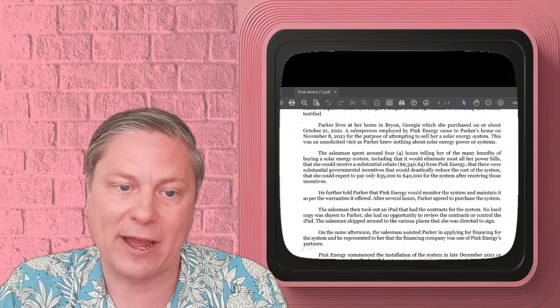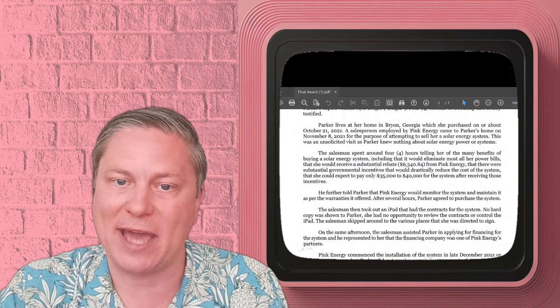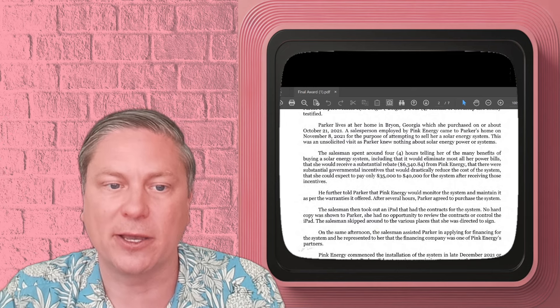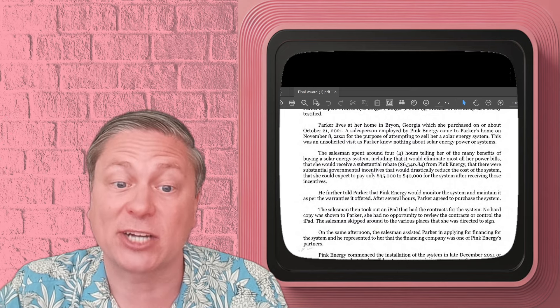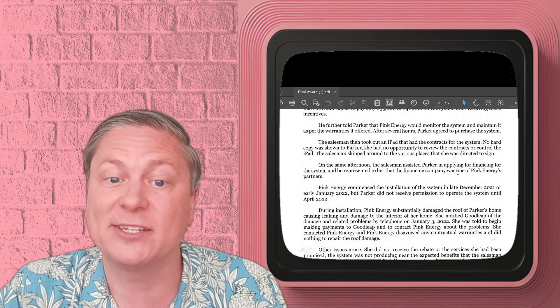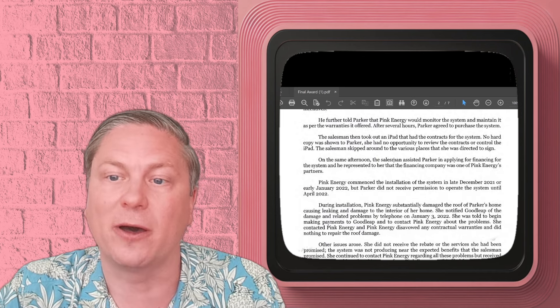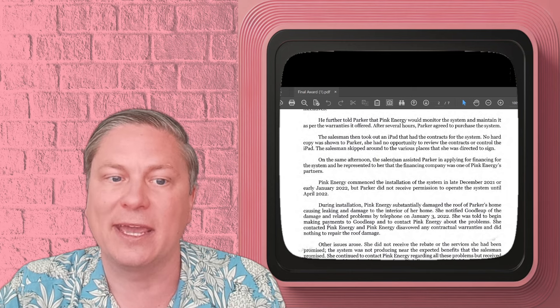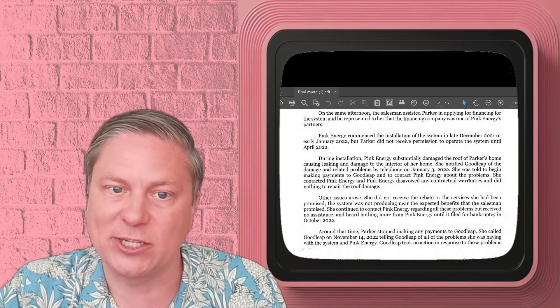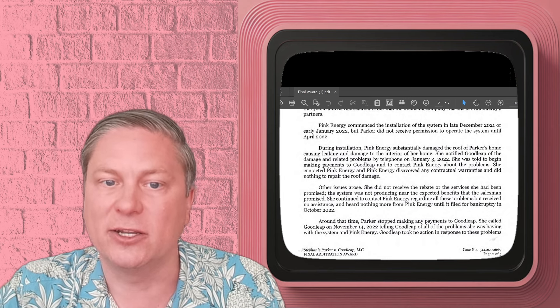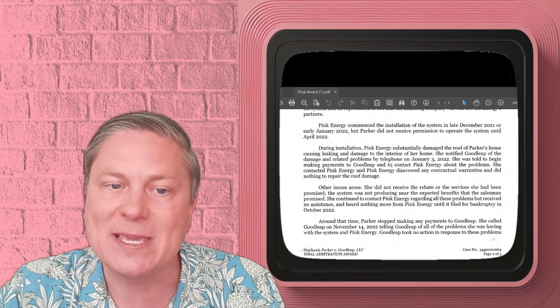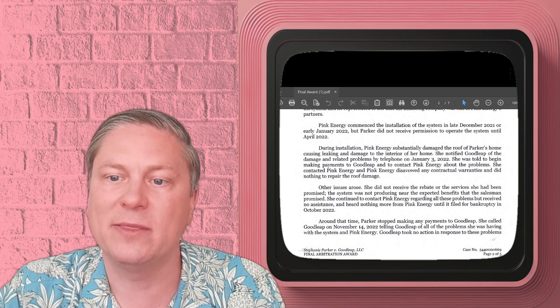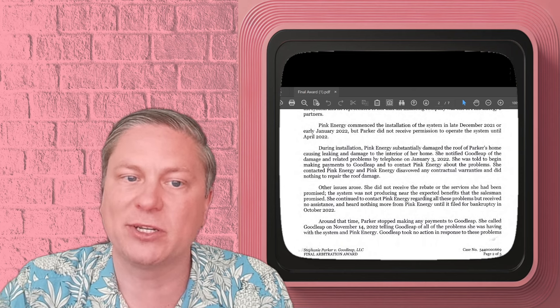The arbitrator said that what happened to our client is that a salesperson from this Pink Energy company came by. It was an unsolicited visit, spent several hours around four hours making a bunch of promises that weren't true. And that's fraud. When you lie to a customer about what's going to happen and you know it's not the truth, it's fraud. The arbitrator found that the salesperson just took out this iPad, scrolls through the signing portion so that our client didn't get a chance to actually read it.